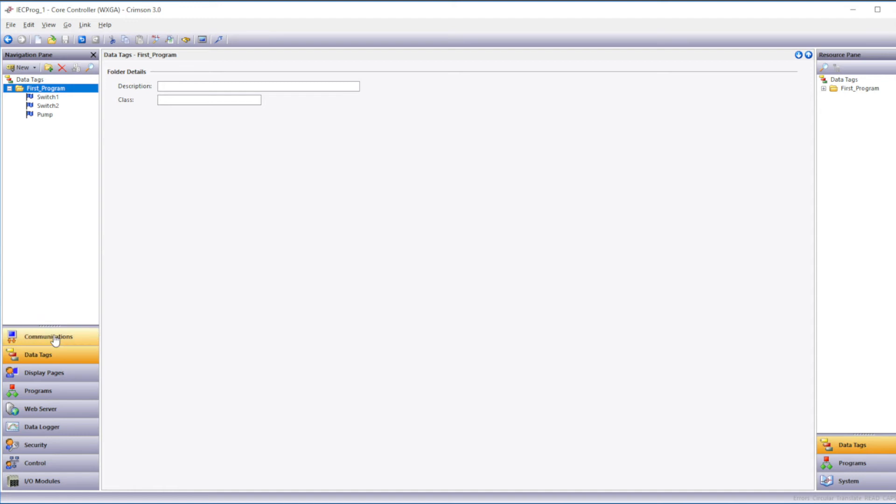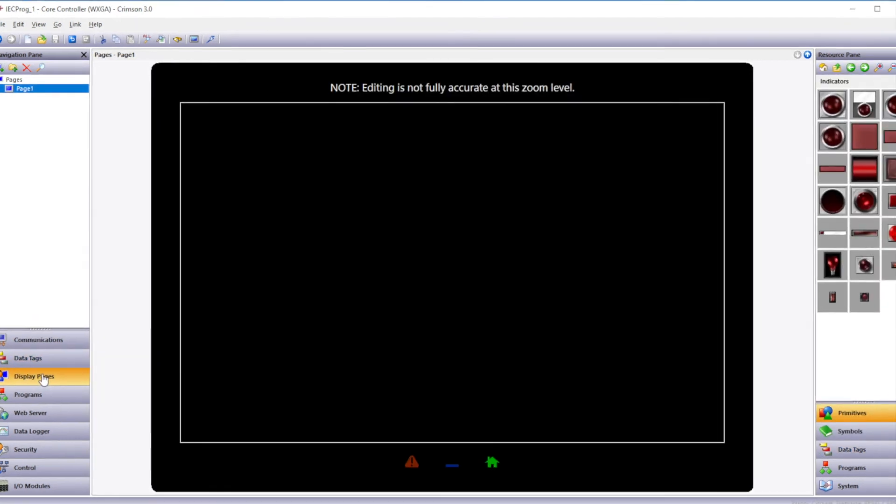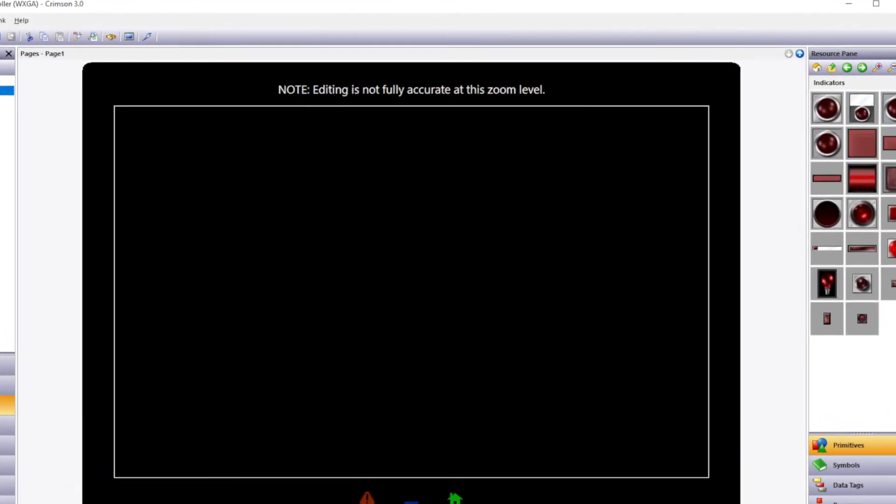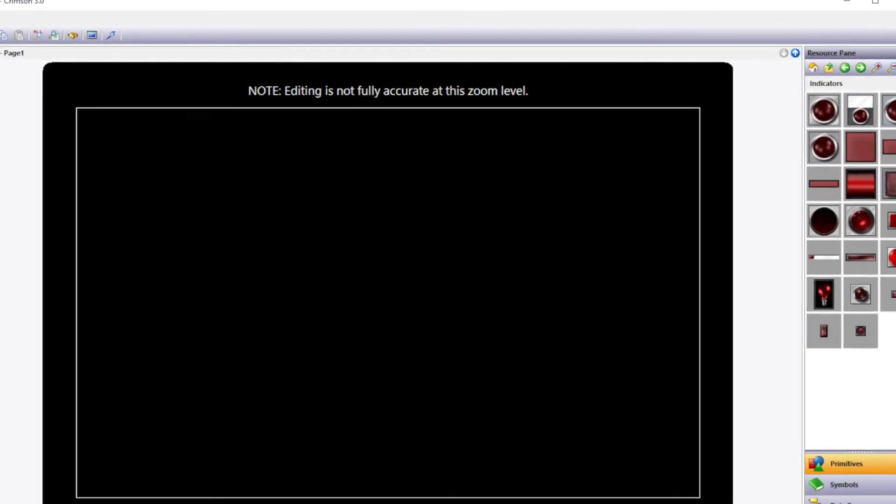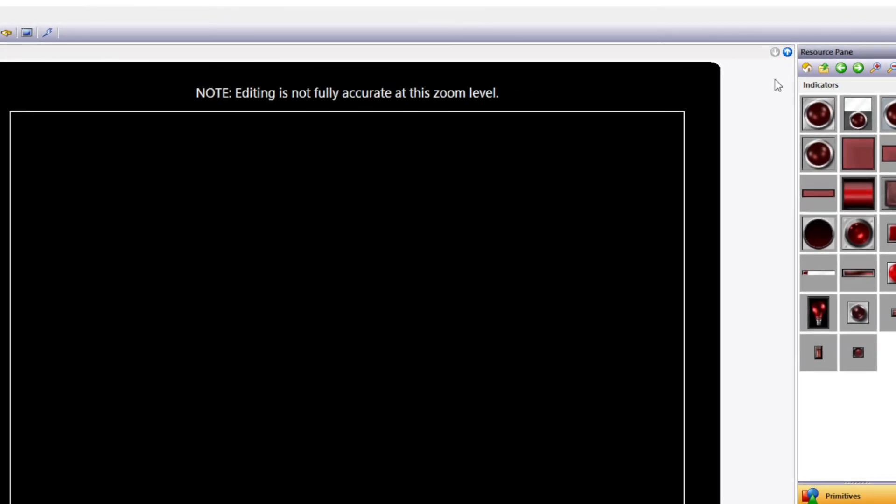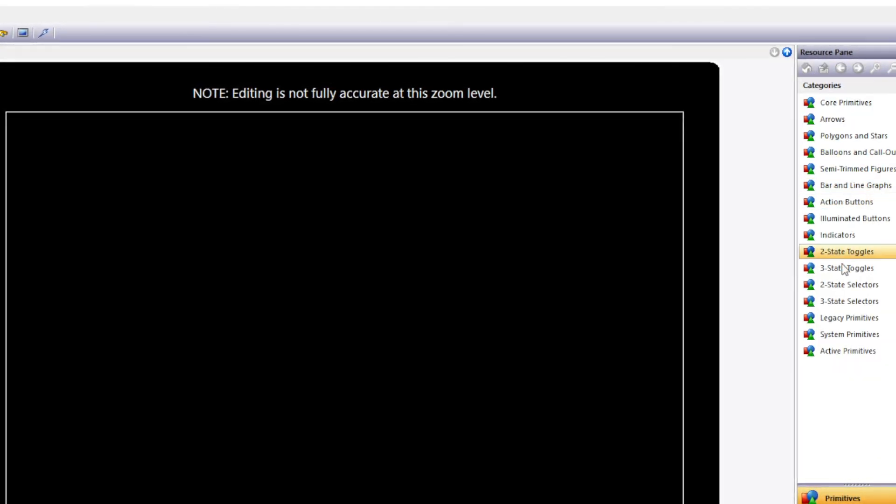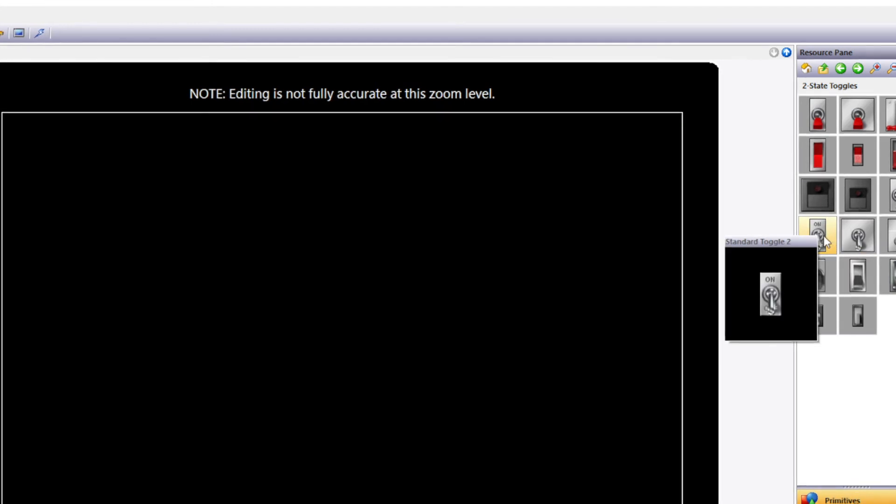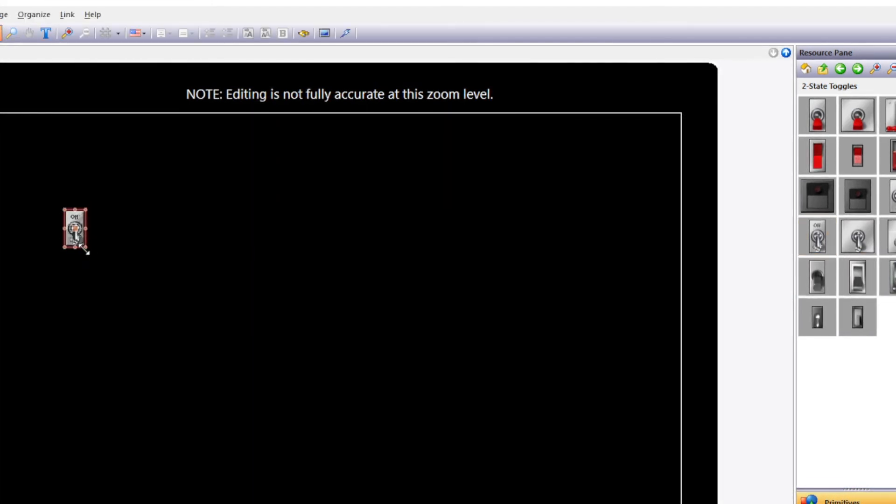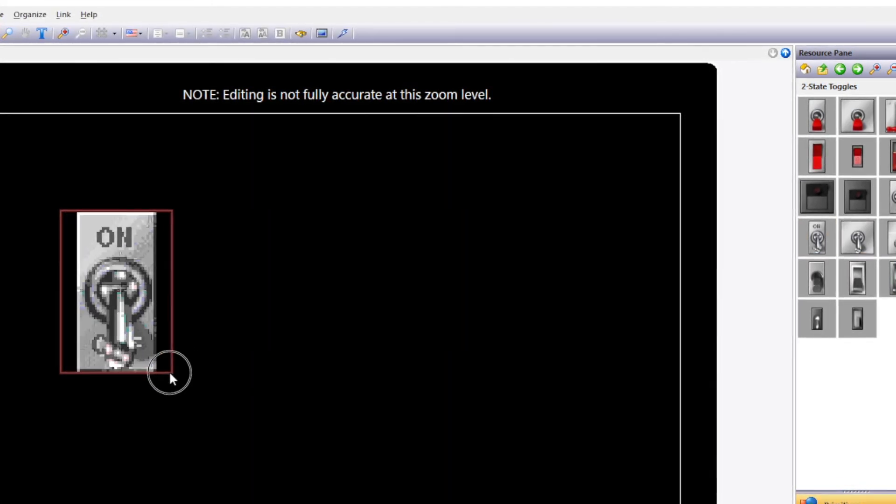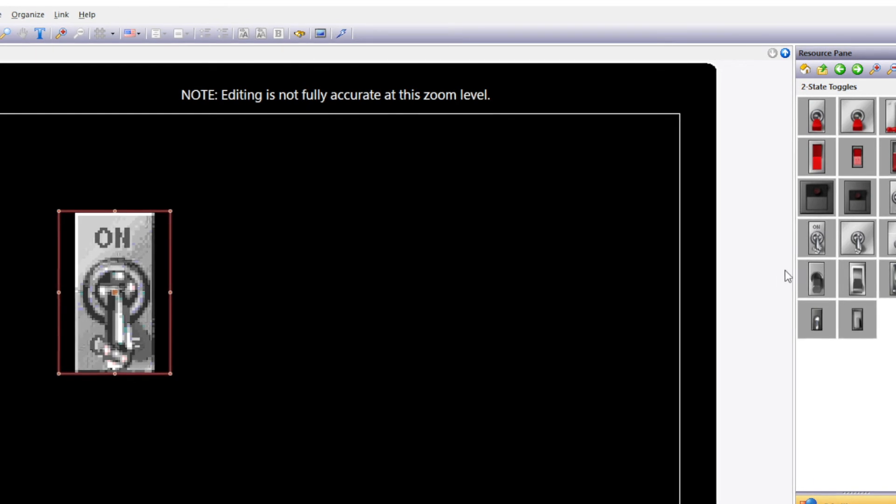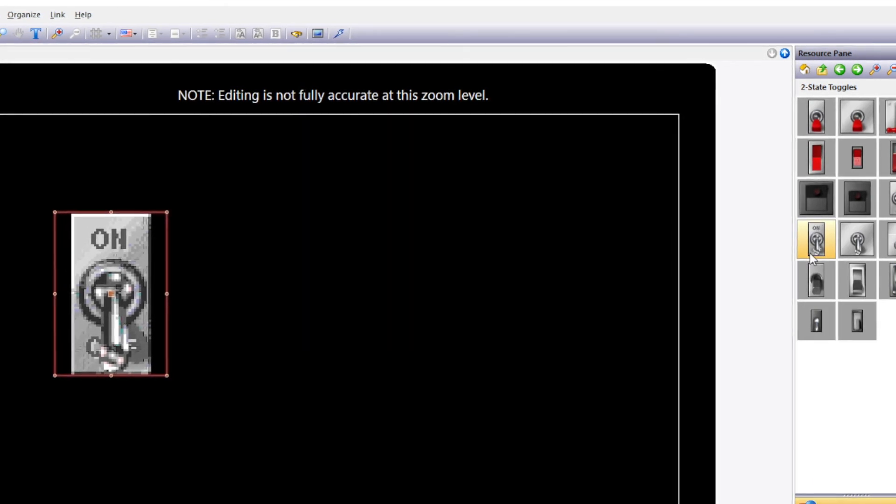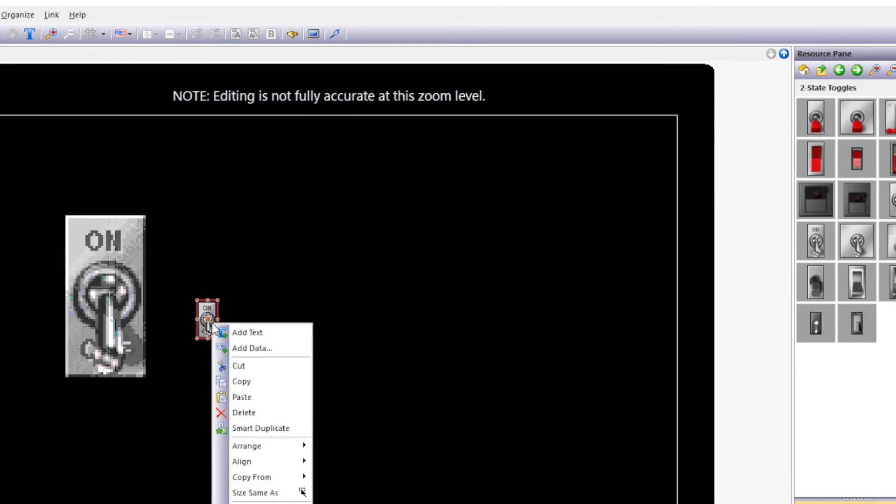Now we'll go to the display pages category. So that we can create our graphics page. Now we'll go to the resource pane. And select two state toggles. I'll drag my first toggle switch onto the page. Adjust that. I'll drag another switch onto the page. Which will represent switch two.